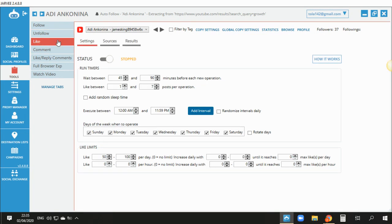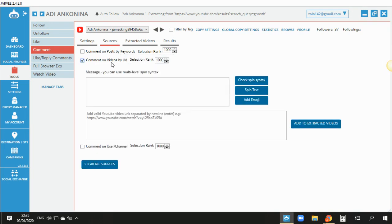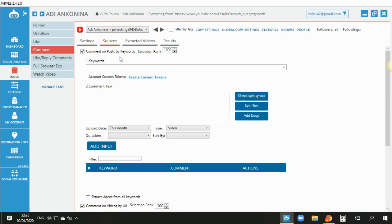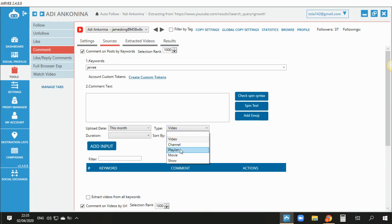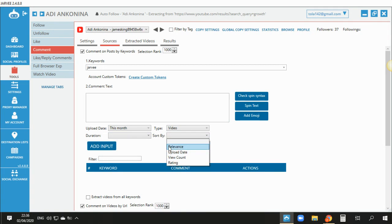The follow settings are really similar to other Jarvi tools — feel free to play with it and test. The comment tool is very strong — you can add comments on people's videos by URL, or post by keywords, like only posts with the word 'Jarvi'. You can filter by upload date, for example only videos uploaded this month, and filter by video, channel, or playlist — long or short videos.